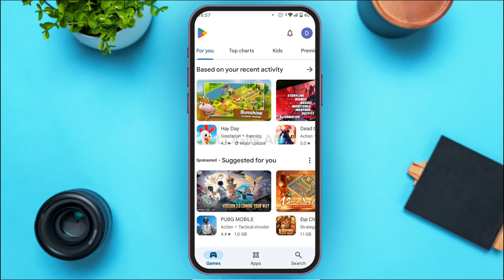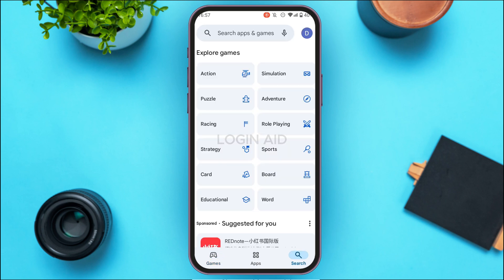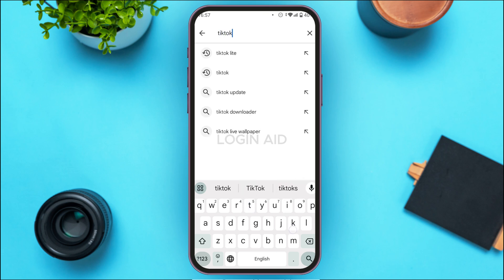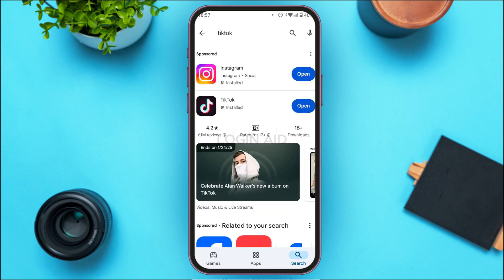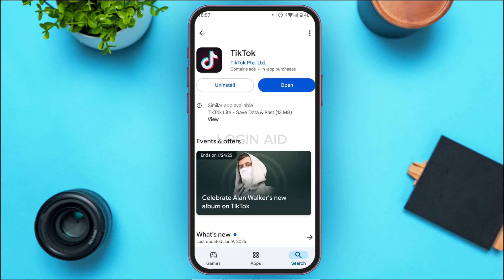You can see the Play Store has been opened. Tap on the search icon at the bottom right corner of your screen, then tap on the search bar at the top. Simply type in TikTok. You'll be able to find the option for TikTok — tap on it and you'll be led to the TikTok app page.